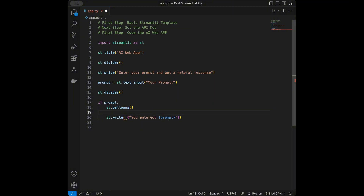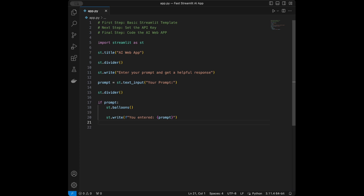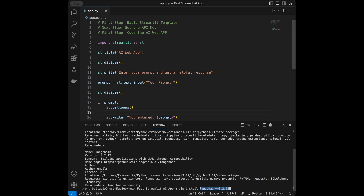I'm going to delete those test lines — they're unnecessary. Here is our basic Streamlit template. I'll save this file and open the terminal.